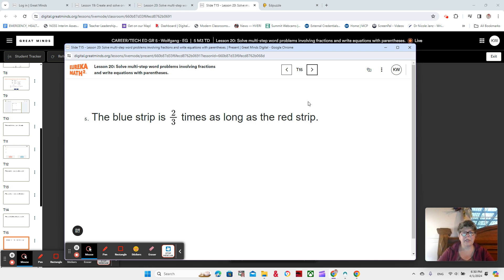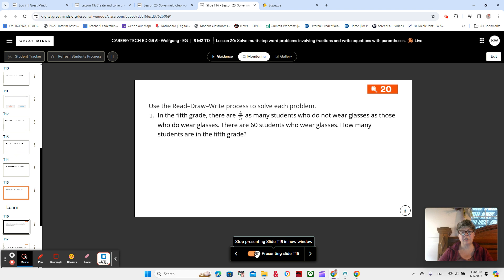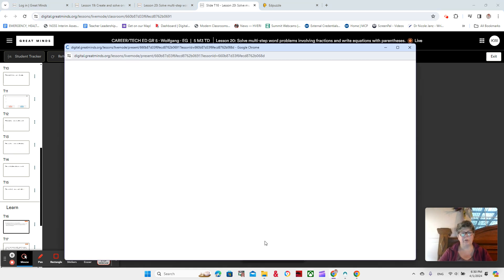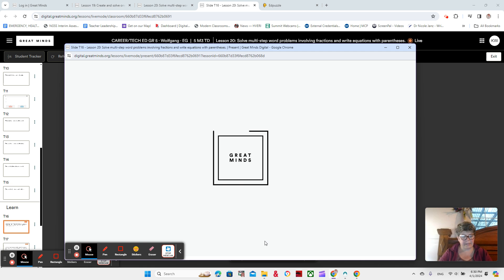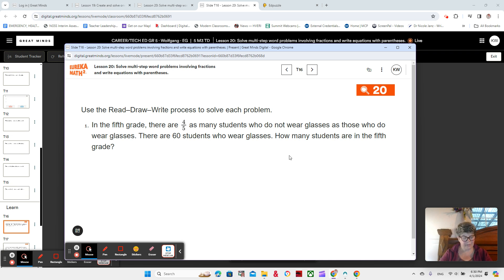You can pause and work on your strips, bring them to me in class, and we'll work on them. As far as the video, we're going to jump into the next question, which is in your book, number one. It says: in the fifth grade, there are four fifths as many students who do not wear glasses as those who do wear glasses. There are 60 students who wear glasses. How many students are in the fifth grade? Do you think we need a comparison tape diagram to model this?